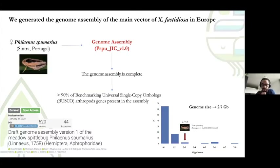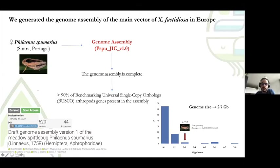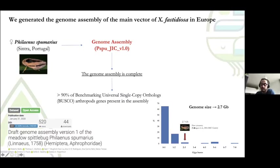The first step of the project was to generate the genome assembly of Philaeus pumarius, and we used this assembly as a reference for population genetics analysis. We sequenced the genome from just one single insect from a population in Portugal and generated the assembly, which we published last year. We can say that this assembly is complete, because we can recover more than 90% of ortholog genes present in other arthropod species. We also confirmed previous analyses that estimated the genome size of the species, and found that the genome size was 2.7 gigabases — one of the largest genomes within the Hemiptera order.